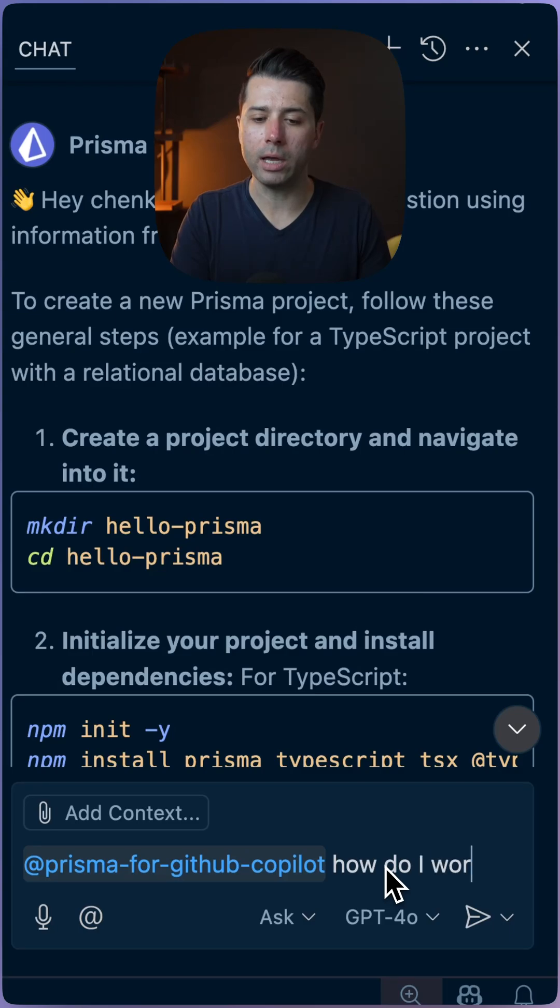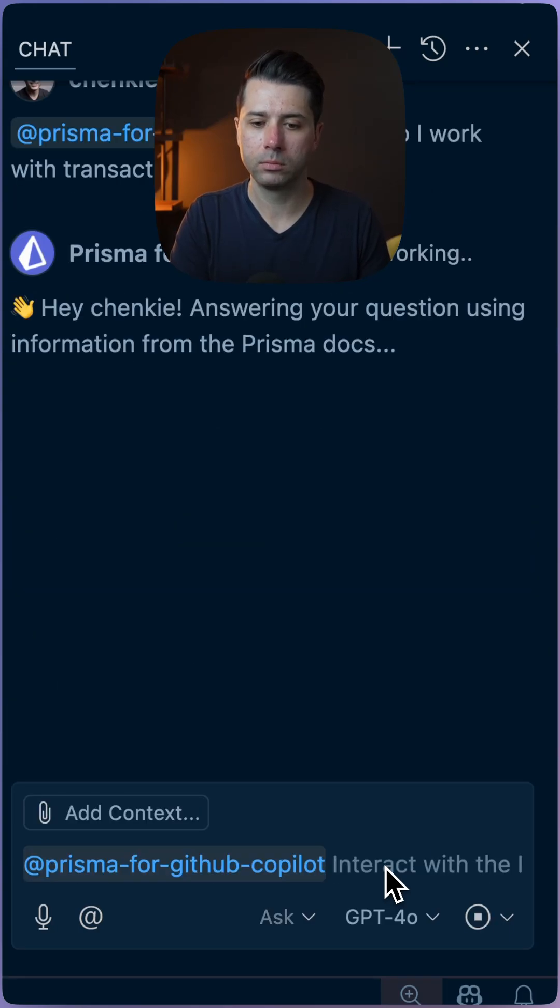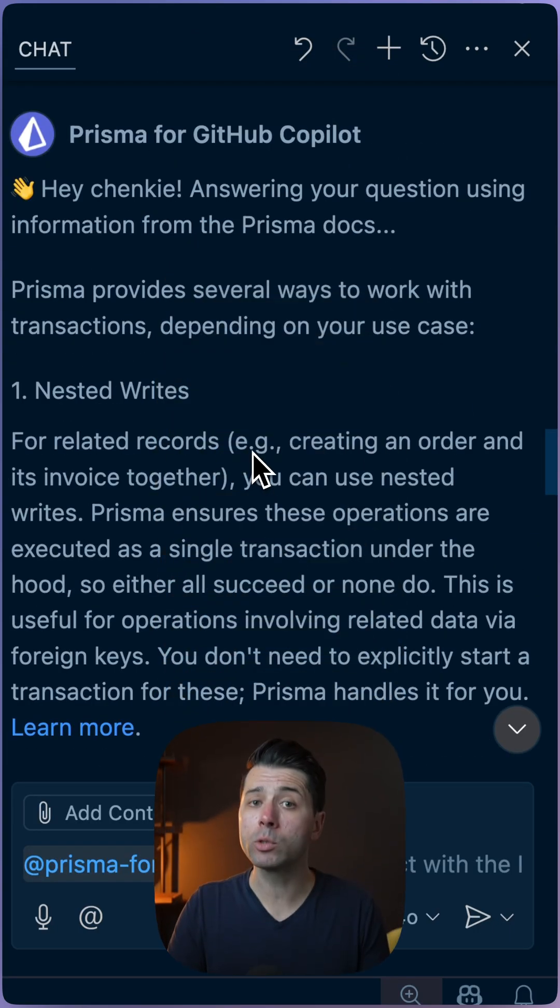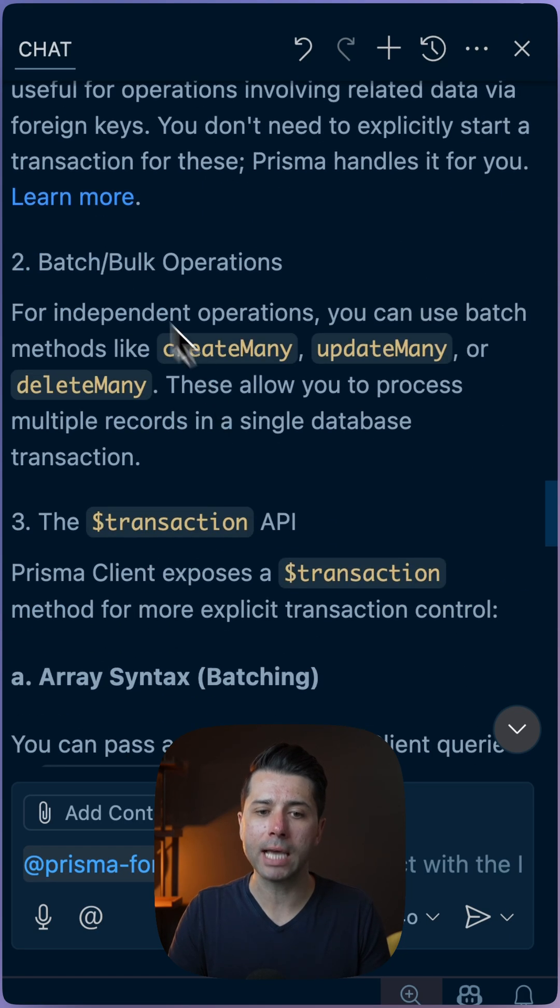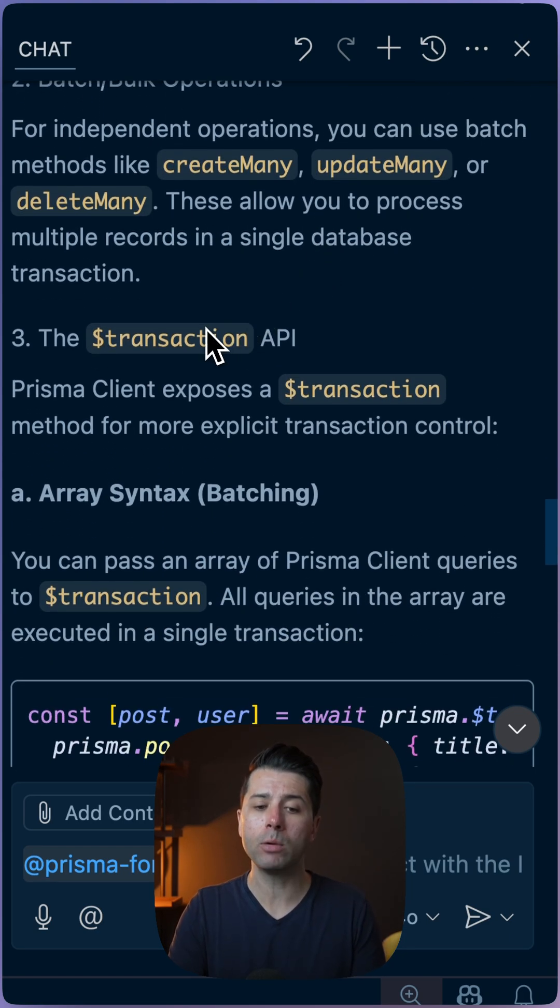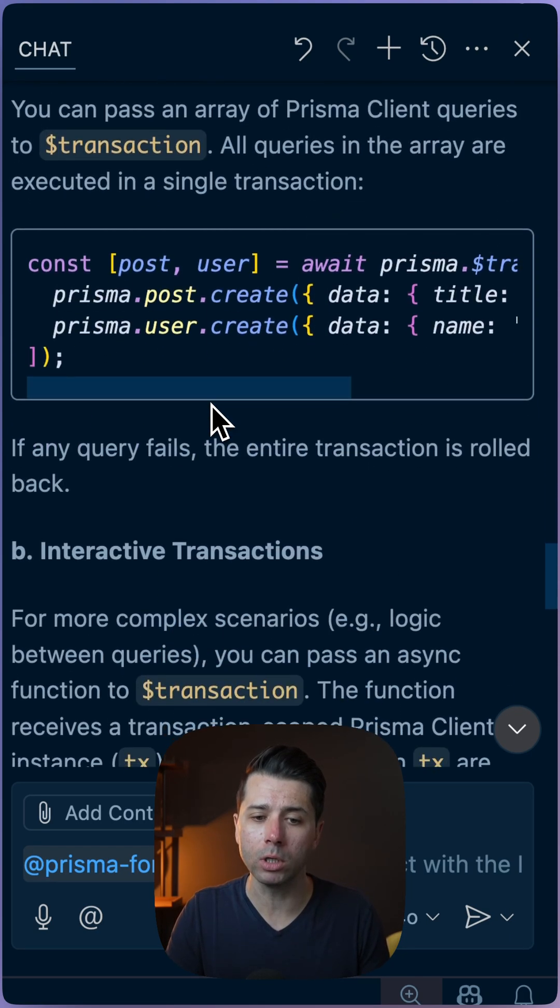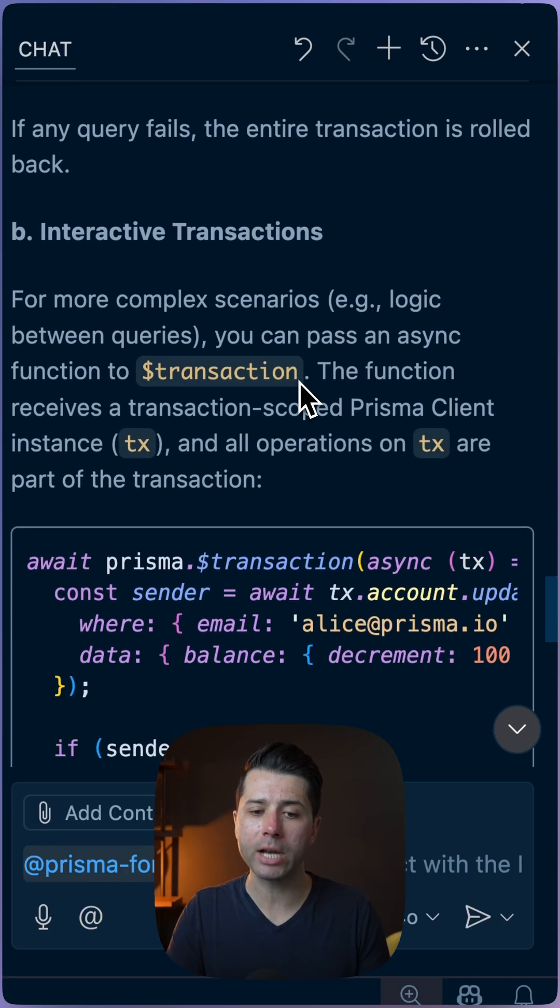Like how do I work with transactions in Prisma? For this question, we get information back about nested rights, how to do batch bulk operations and the transaction API, which is probably what we're looking for, how to do interactive transactions and more.